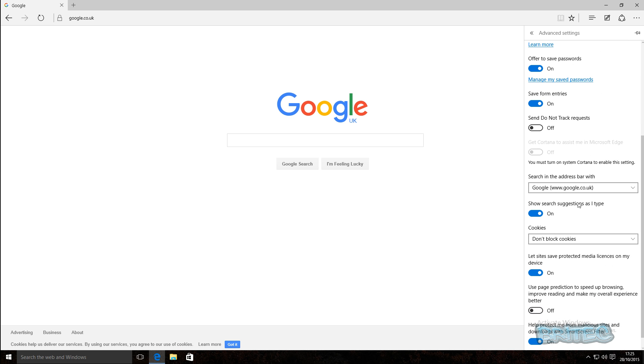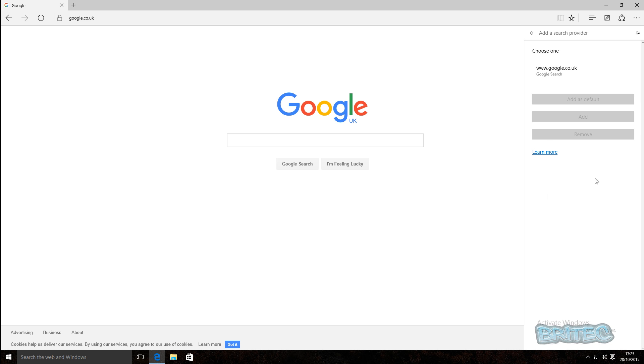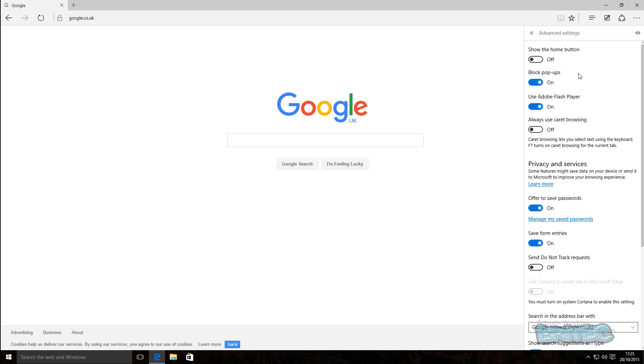When we get here you can see we have add new and you can see that Google is here. Now if Google is not here you can just click on that just like so and then add this as your default. We're just going to add that in just like so. Now that's our default search engine.